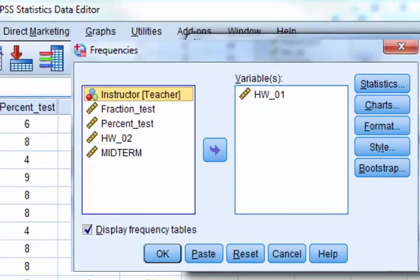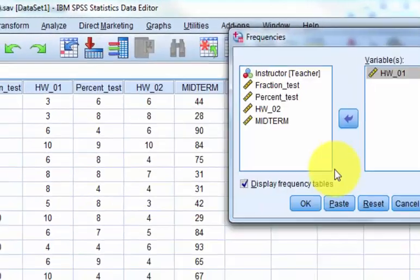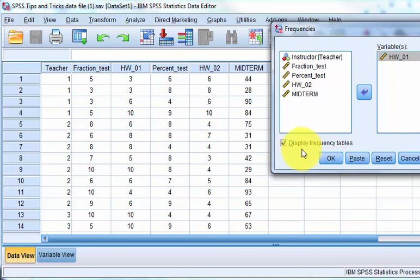Format, don't care. Style, don't care. Bootstrap. We never bootstrap here. Bootstrap is for people that are desperately seeking significance. So don't use bootstrap. You can click OK.